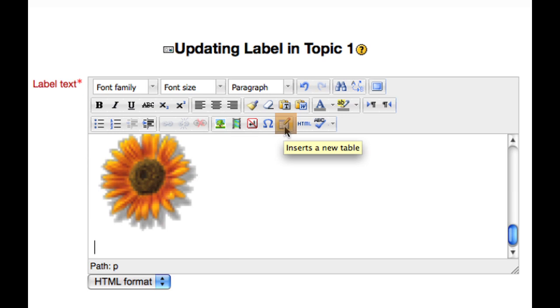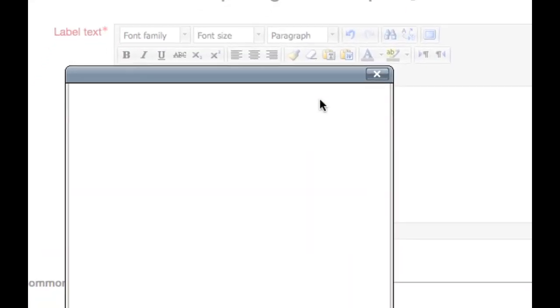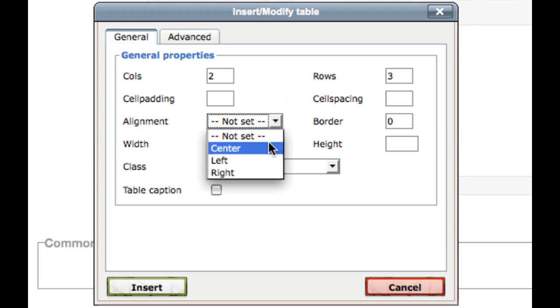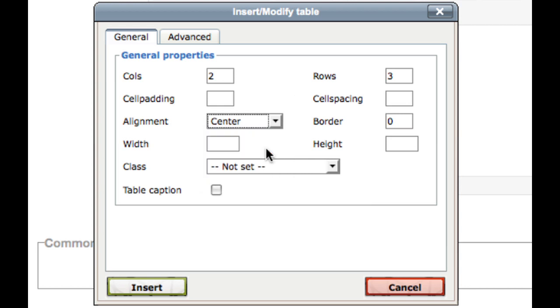Tables can be used to organize content. Simply type in the number of columns or rows that you would like. Cell padding and cell spacing can be useful when there is a lot of content in your tables. You can choose its alignment, whether or not it has a border, and how thick it is. You can even specify a width and height for your table.